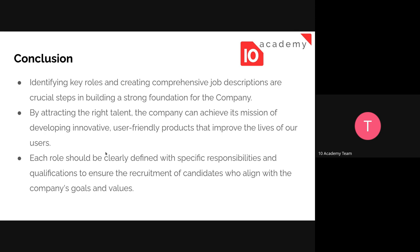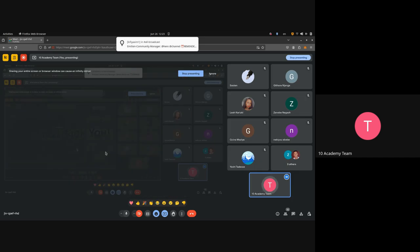In general, identifying key roles and creating clear job descriptions are crucial steps in building a strong foundation for a company. By attracting the right talent, the company can achieve its mission of developing innovative, user-friendly products that will support company growth. Each role should be clearly defined with specific responsibilities and qualifications to recruit candidates who align with the company's goals and values. The key takeaway: identify the key roles and then clearly define the job description.